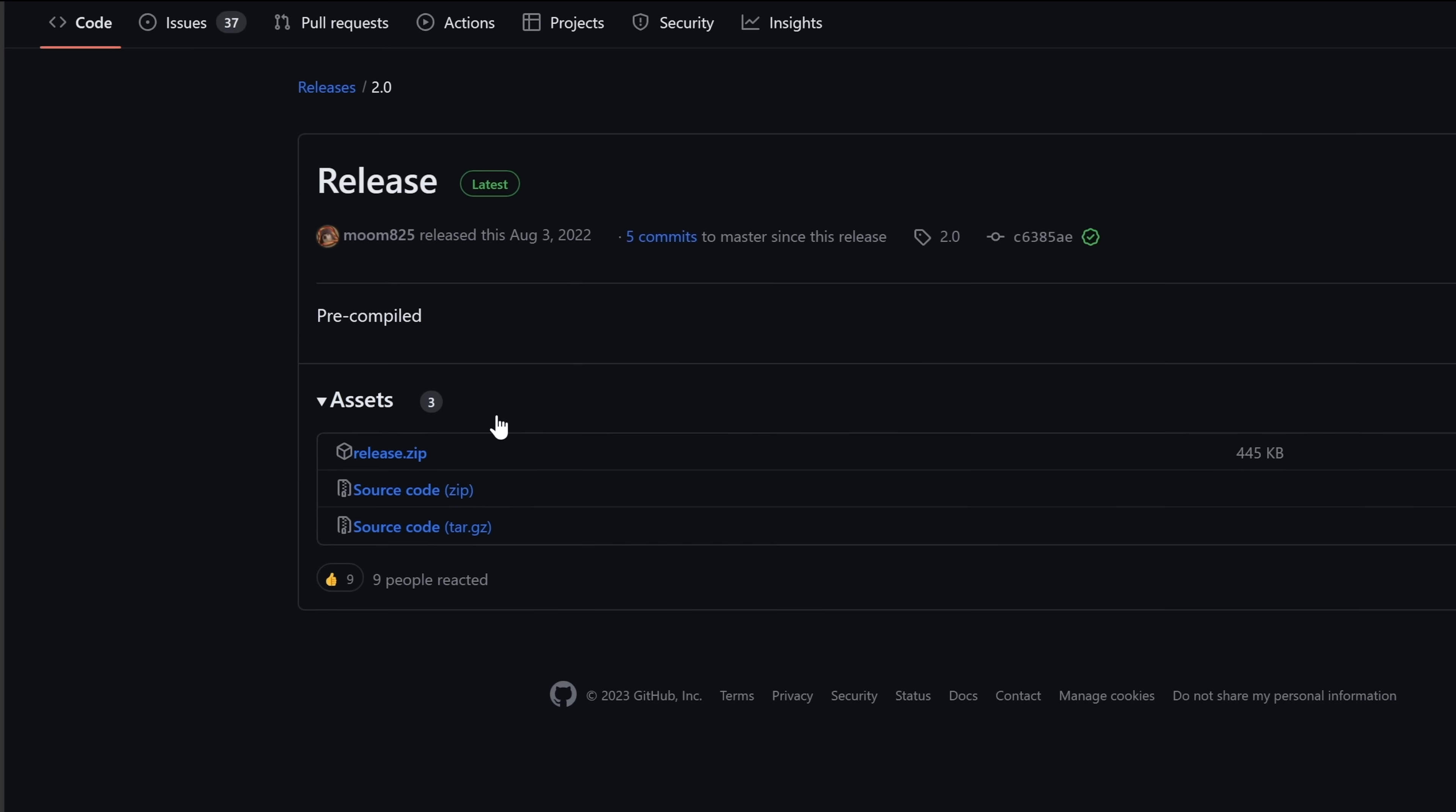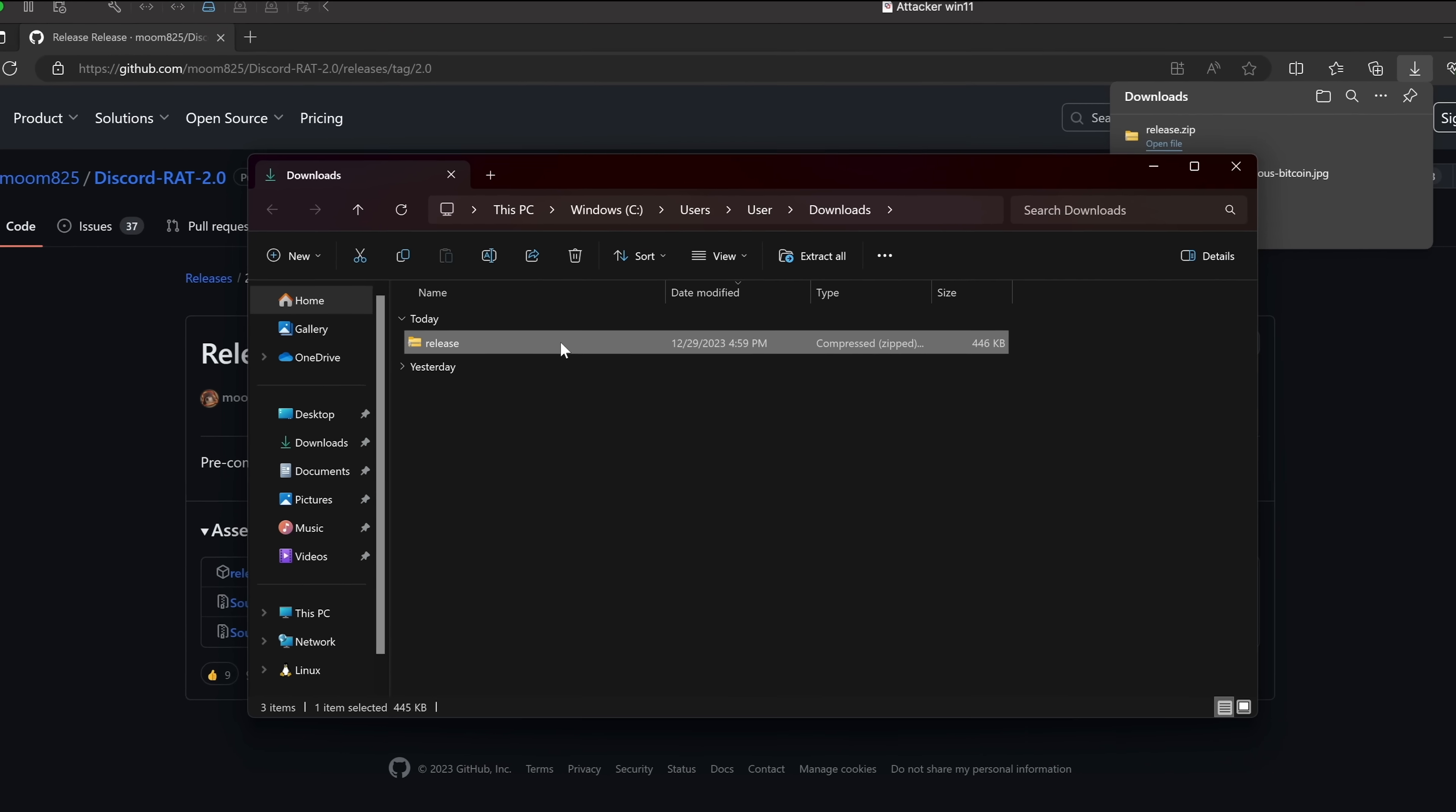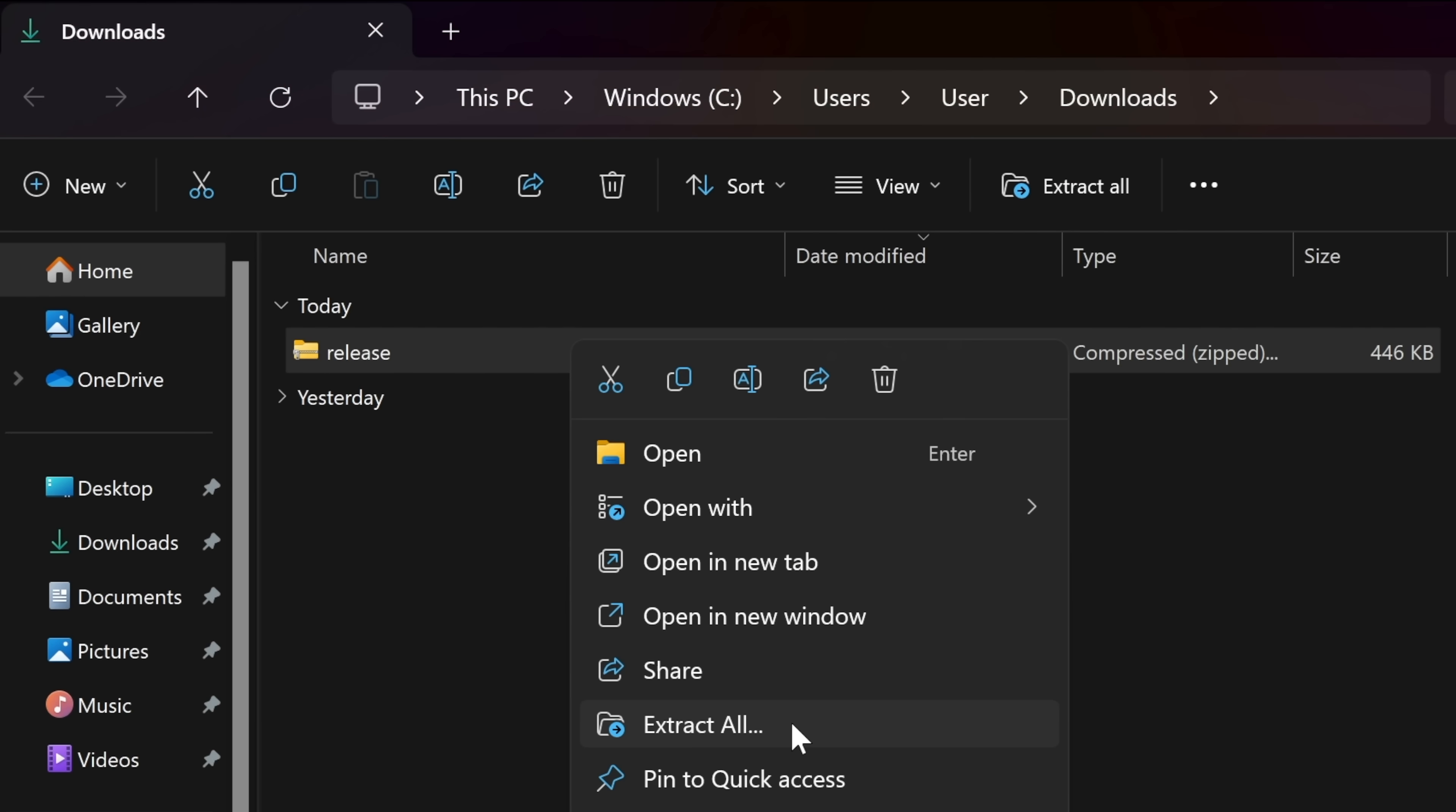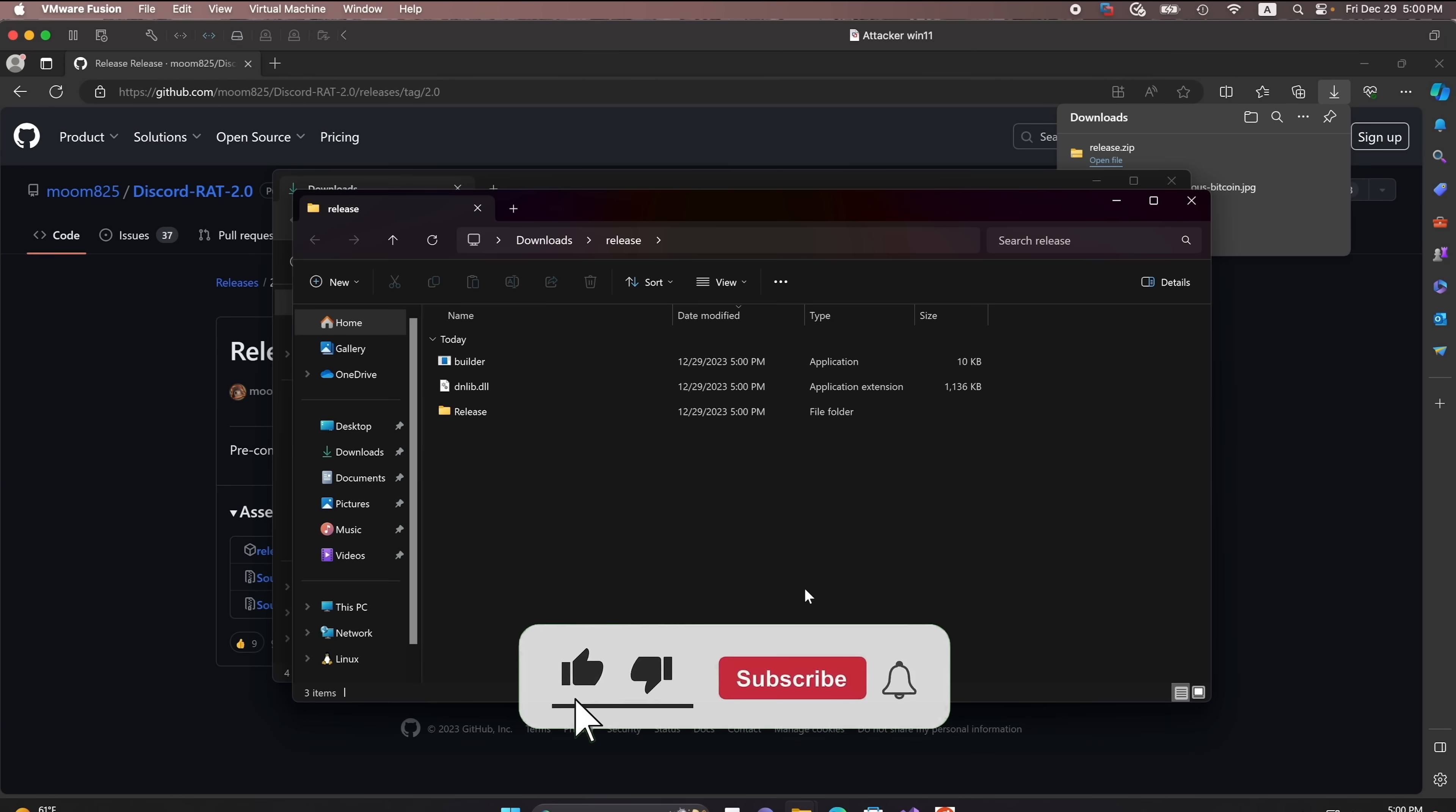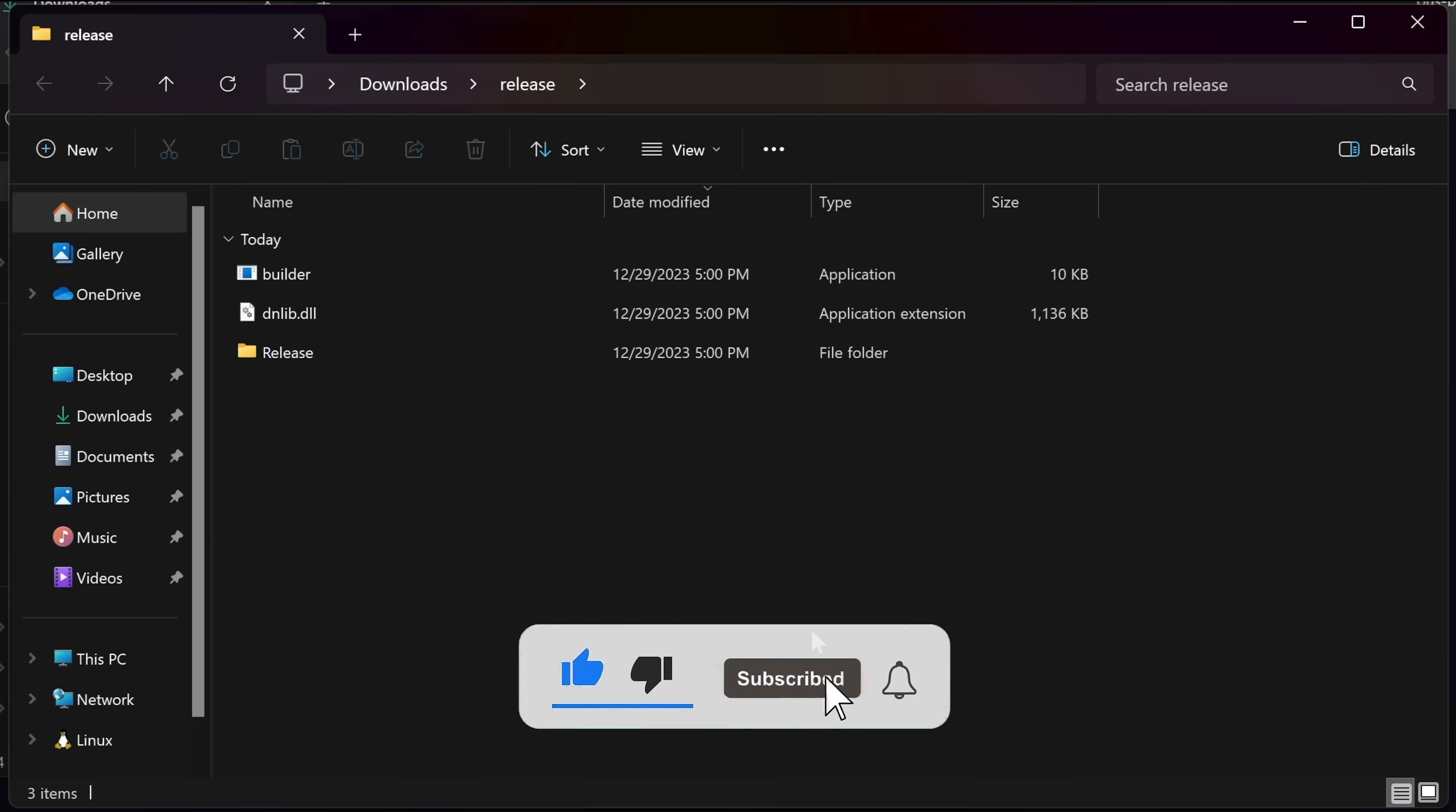So I'll click on it to download it and here is the file, let's unzip it. So I'll right click it and hit extract all and it will give us the release folder.